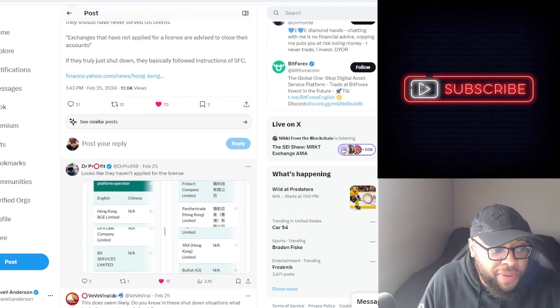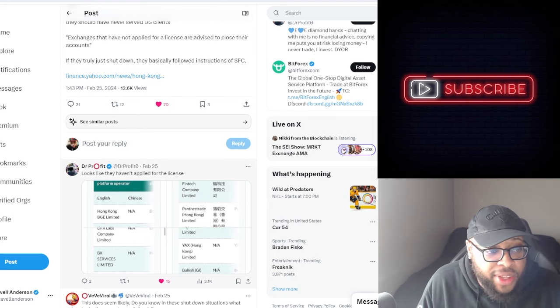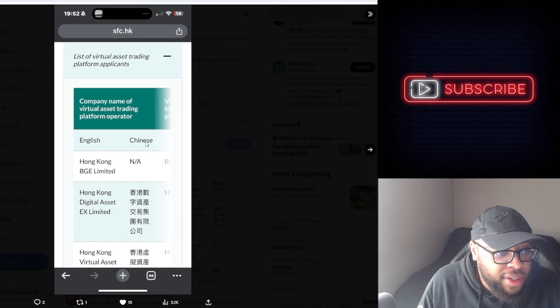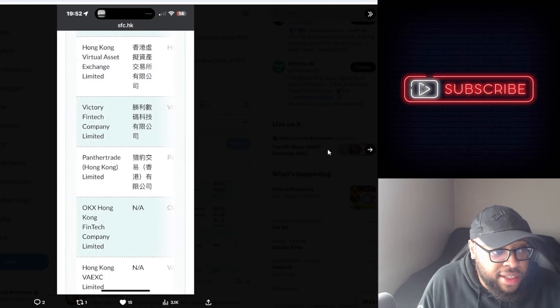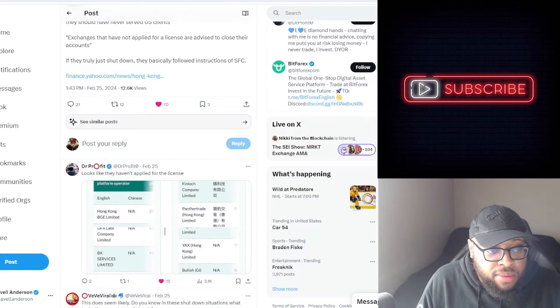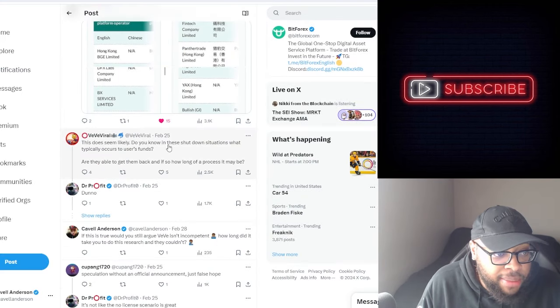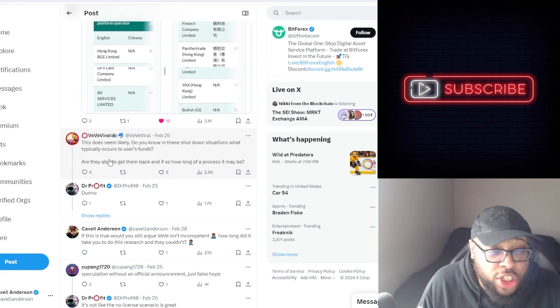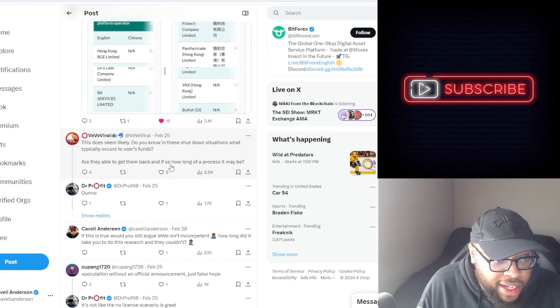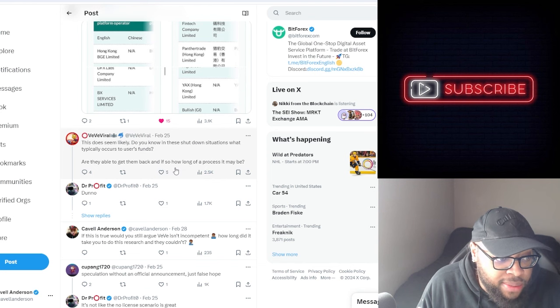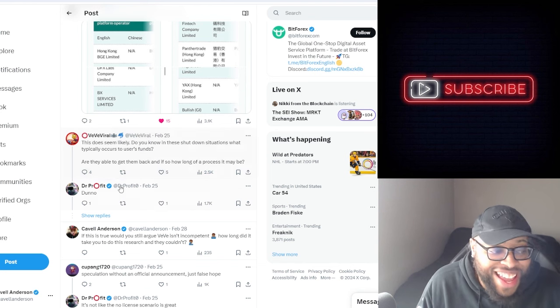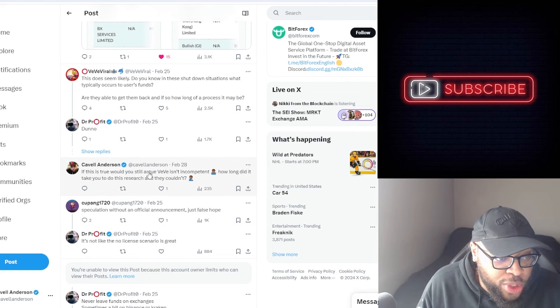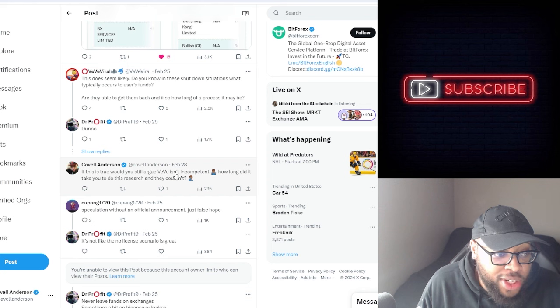So look at this - Dr. Prophet also posted. Looks like they haven't applied for the license, so he got a little bit more. He says they didn't even apply for the license, so that's probably why they have to close down. This does seem likely. Someone asked: do you know in these shutdown situations what typically occurs to users funds? Are they able to get them back and if so, how long of a process may it be? He doesn't know that.